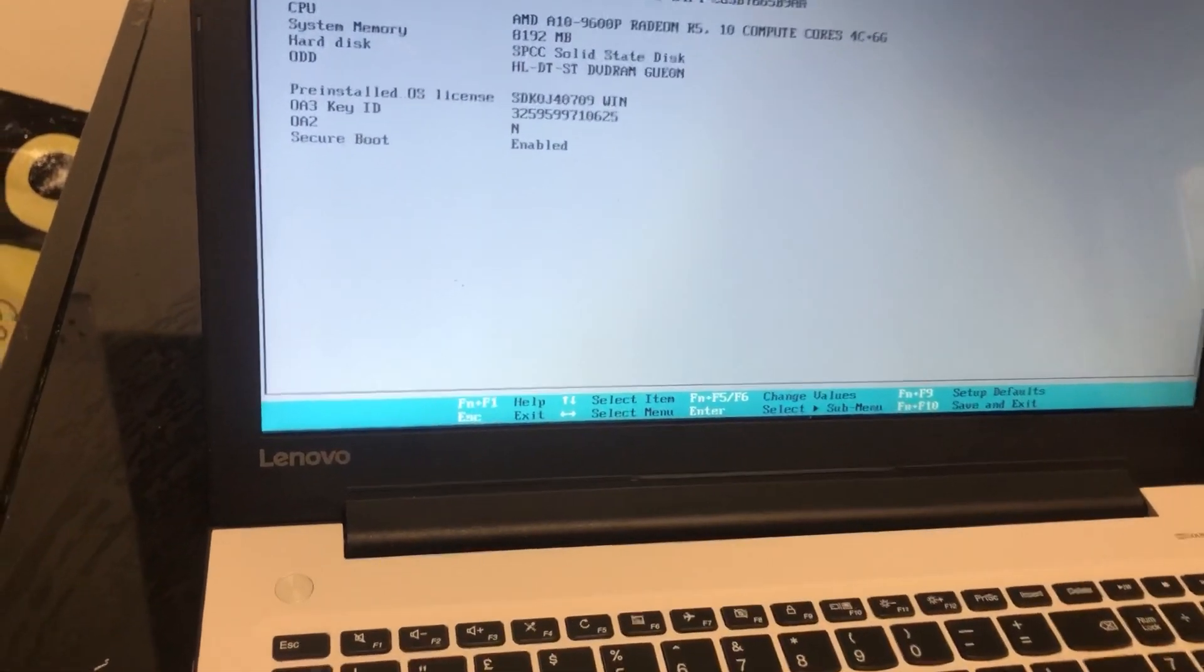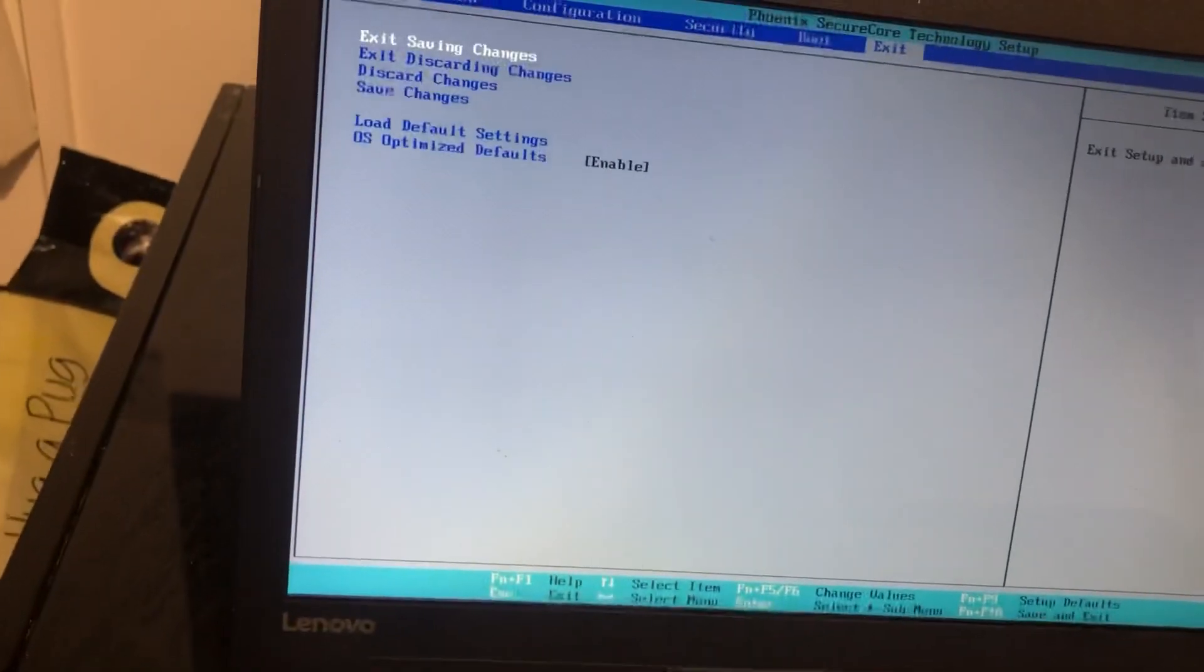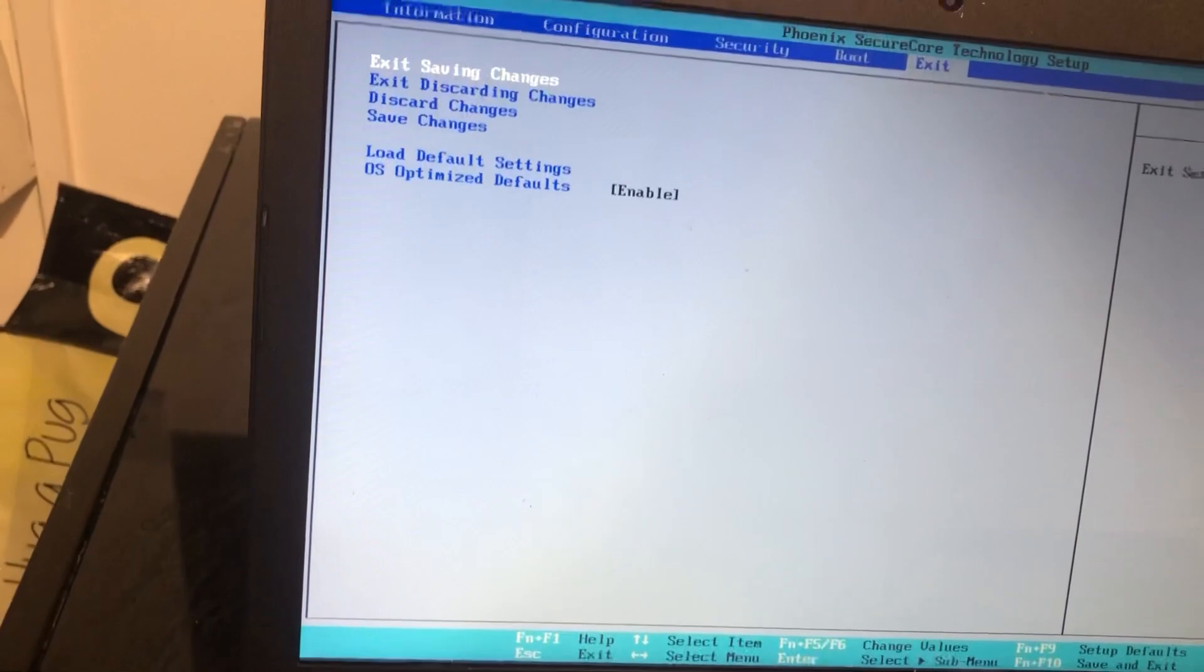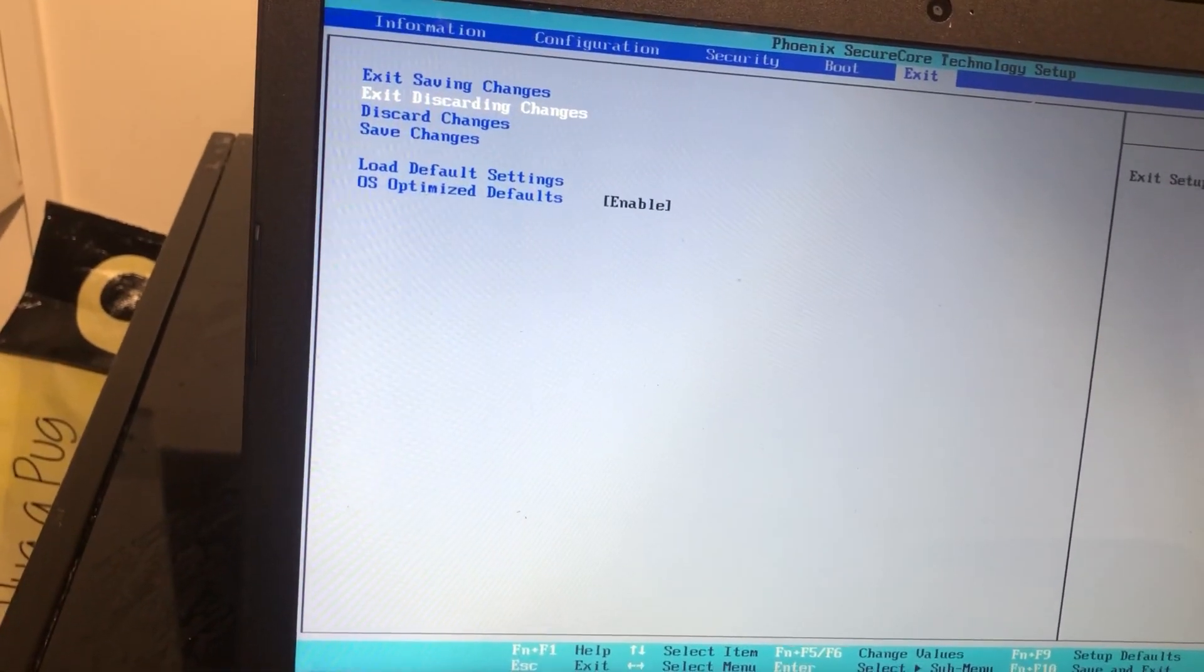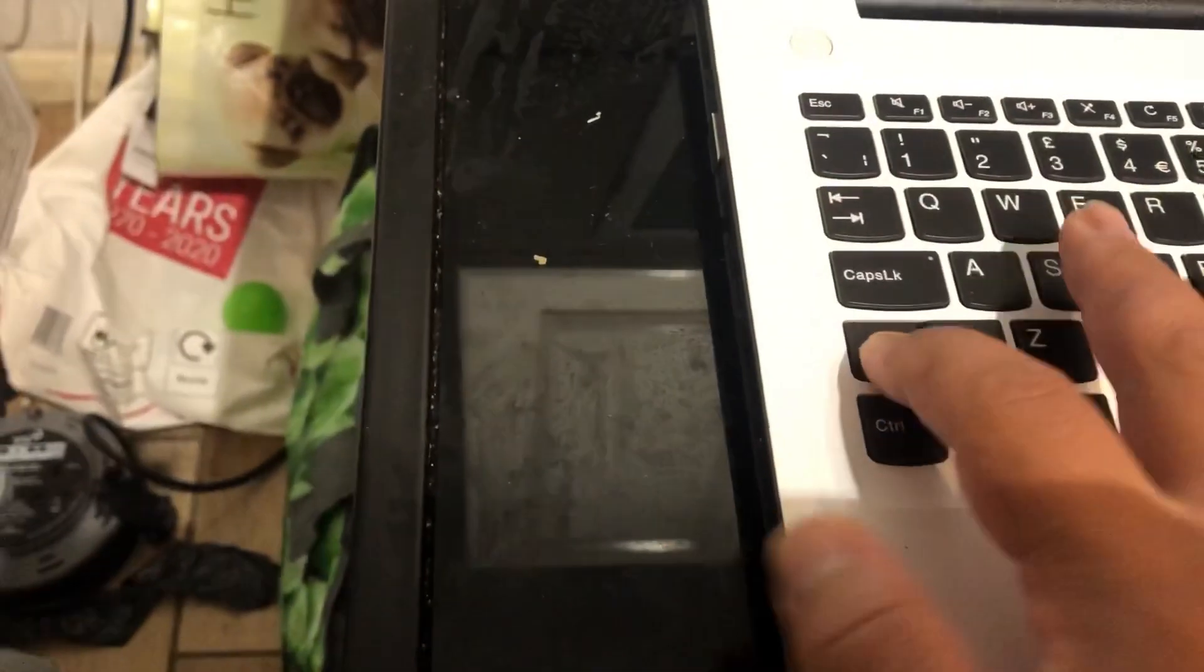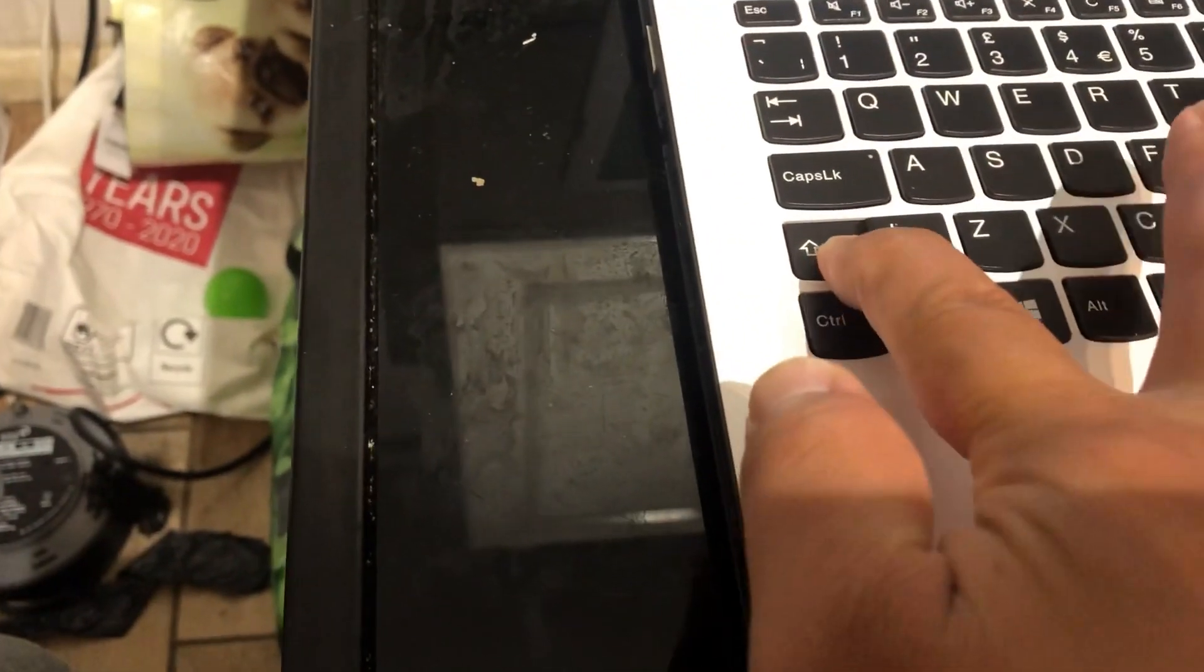So another way - let me just show you. I need to exit this. The other method will be if you hold down the Shift button and then you click on